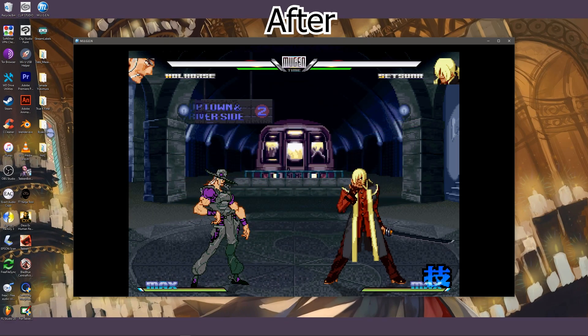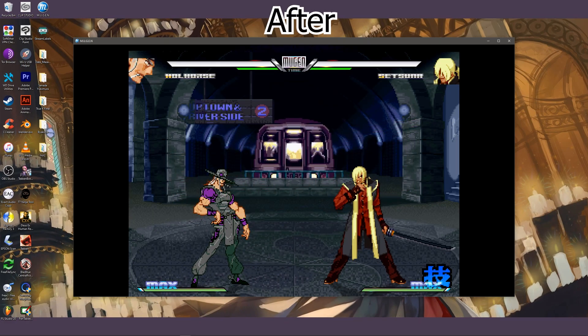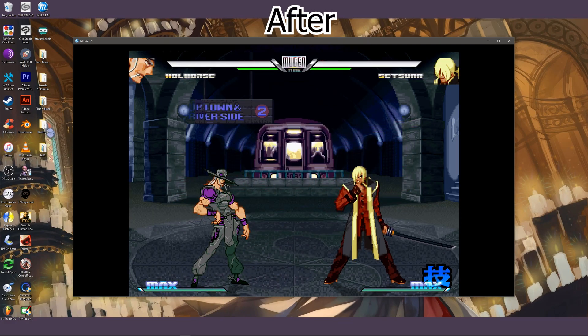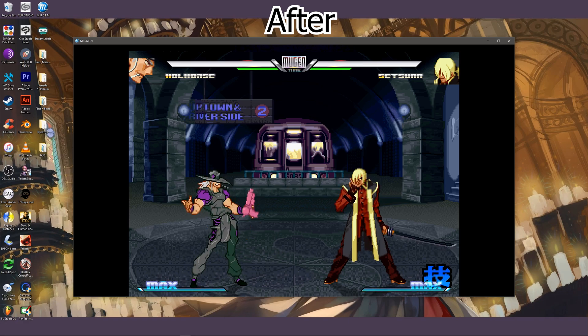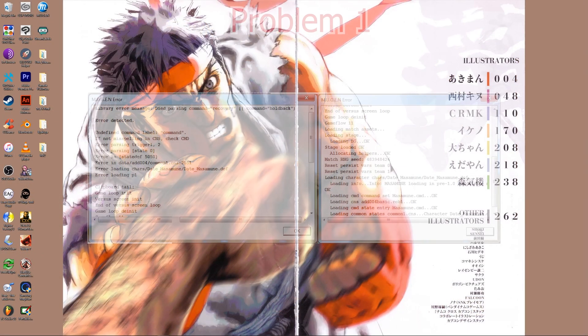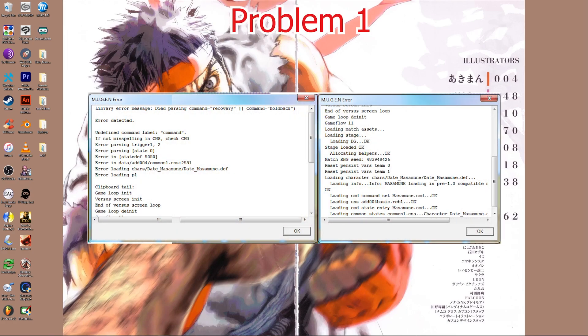Here are some examples of common errors that occur when attempting to auto-patch a character and how to fix them. Problem 1: Error window at the versus screen.